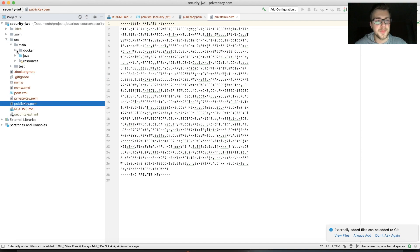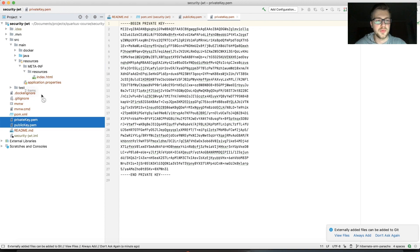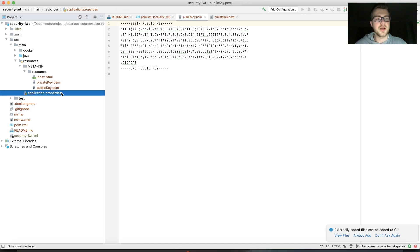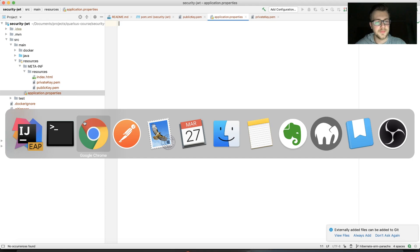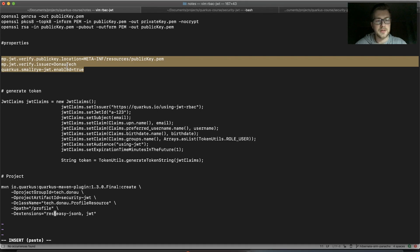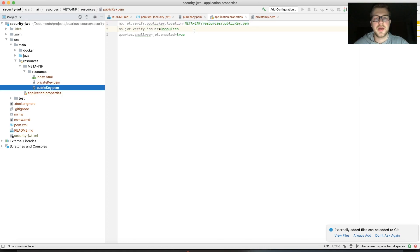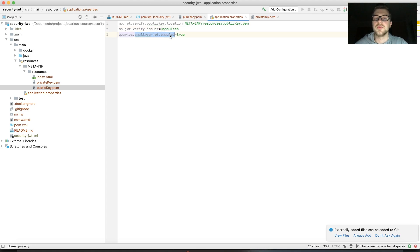Let's move them into the resources folder, specifically META-INF/resources. I'll copy them over to the resources folder. Now let's open application.properties and add the configuration: we specify the public key location as META-INF/resources/public-key.pem, the verify issuer as donald.tech, and smallrye.jwt.enabled set to true.